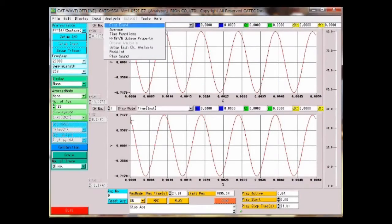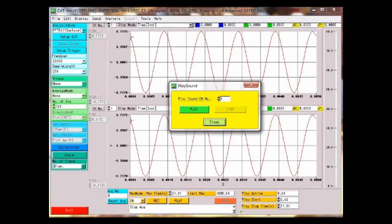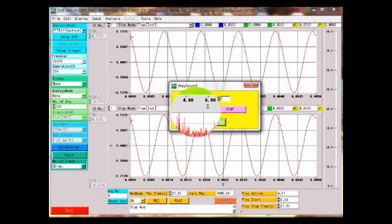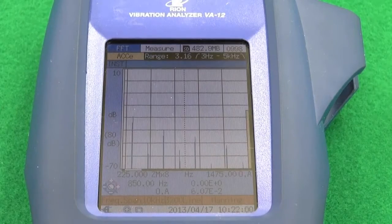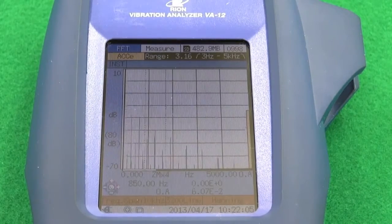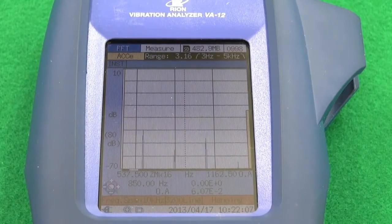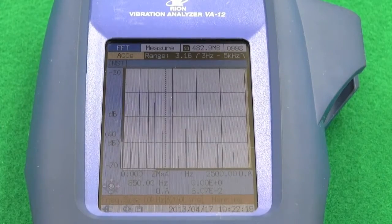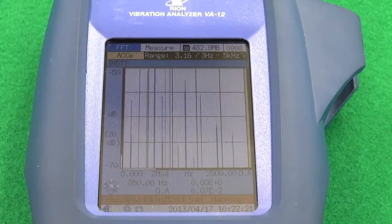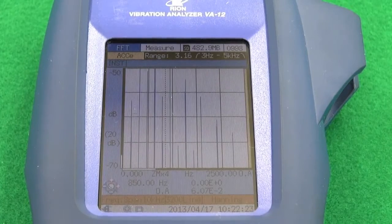Using dedicated analysis software, post-processing can be done using waveform file data from the VA-12. You can listen to the vibration sounds and judge and analyze them. The frequency axis can be magnified 2, 4, 8, or 16 times, and the magnitude axis can be magnified up to 1,024 times in FFT mode.